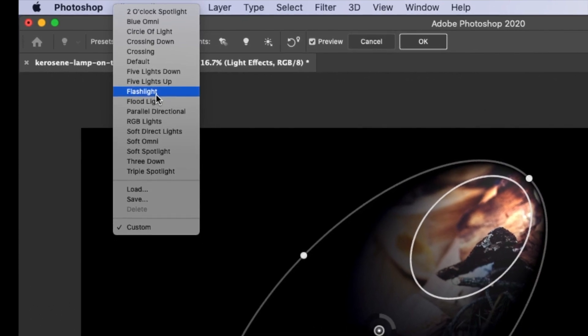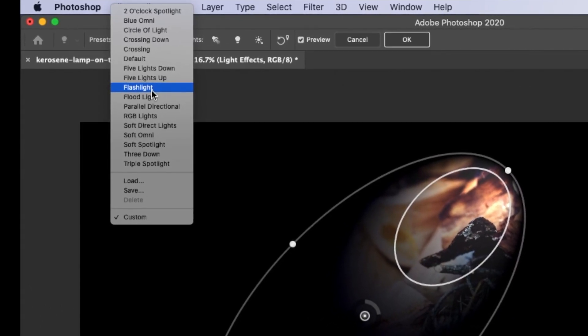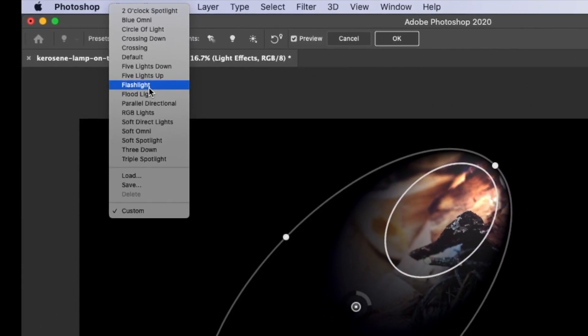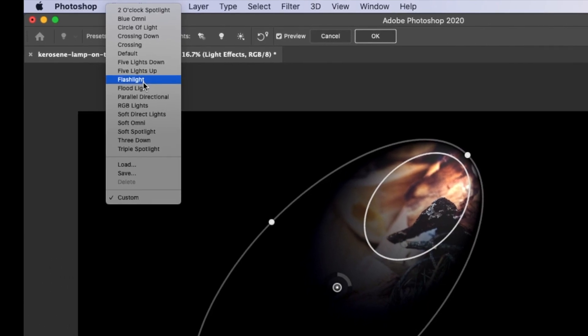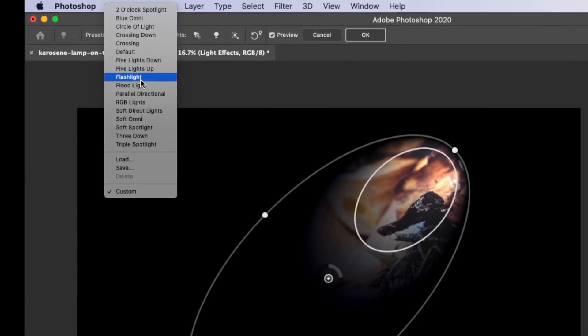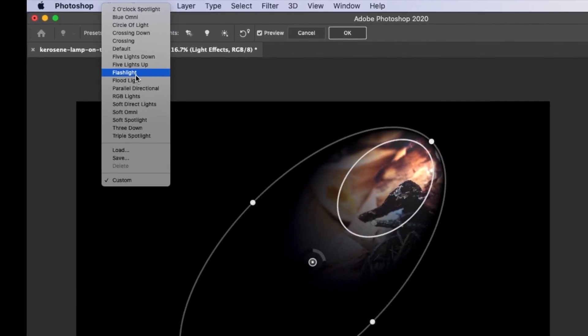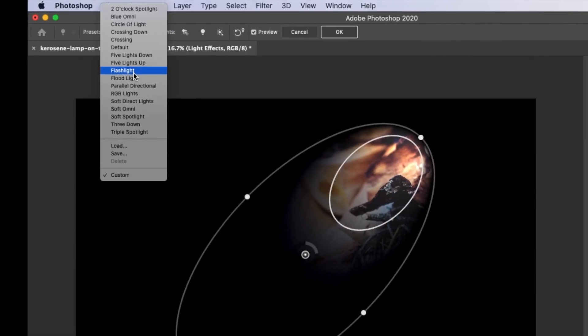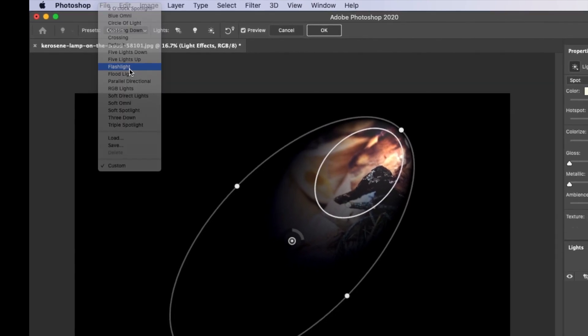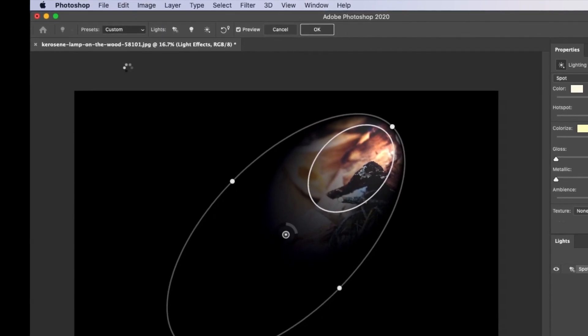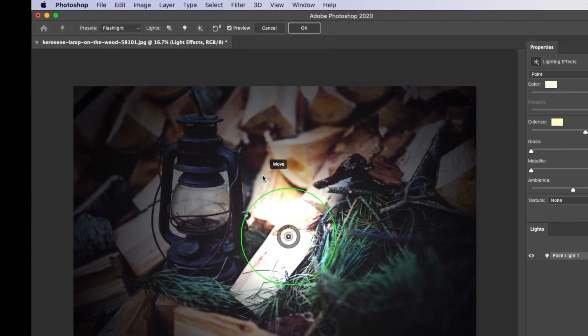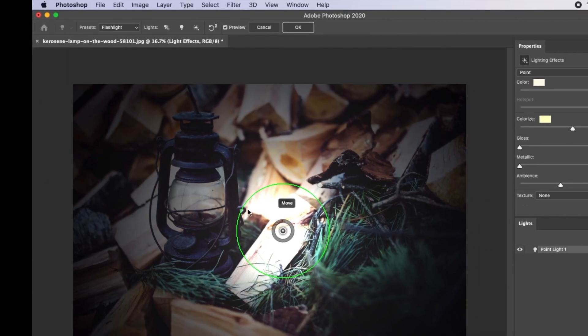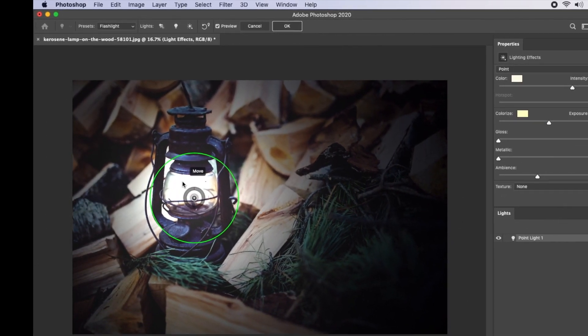We'll select the preset that we want. In this case, it's going to be the flashlight preset. So click on the flashlight preset, and it's going to change to something like this.